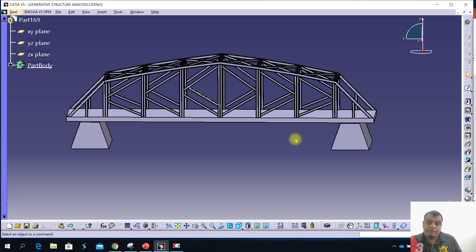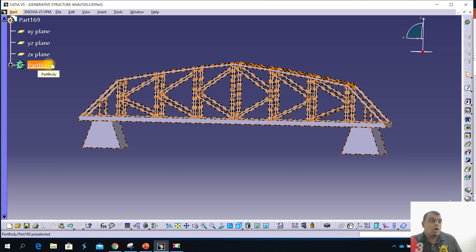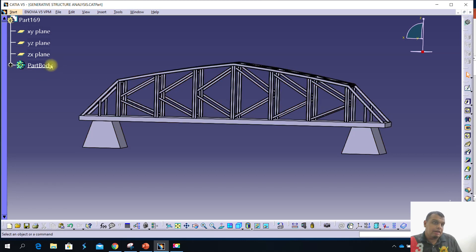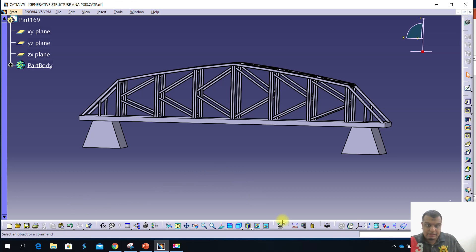Okay, this is a K-truss bridge model. First step: you need to make sure your tree only has one part body. If you have two part bodies, this analysis will fail to run. Therefore, your first step is to apply the material. You just find the material icon.